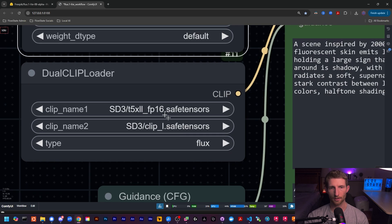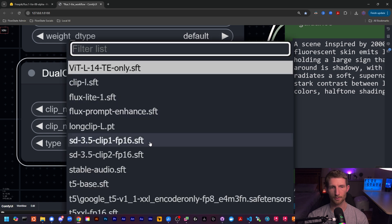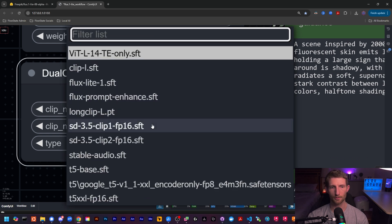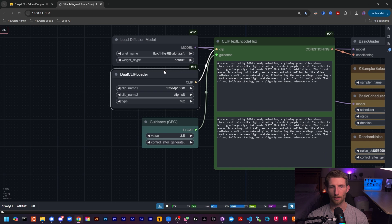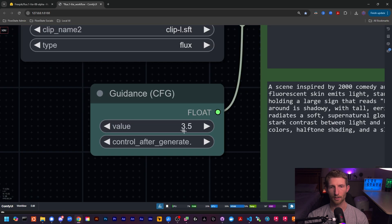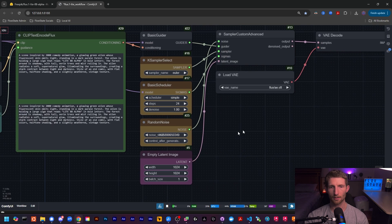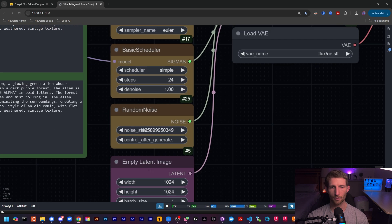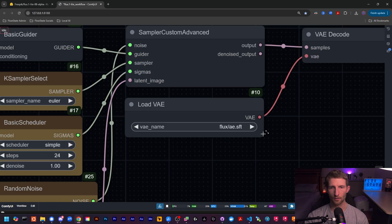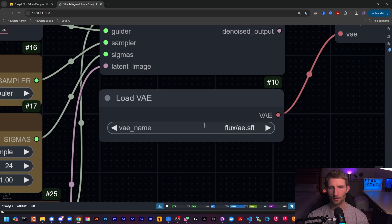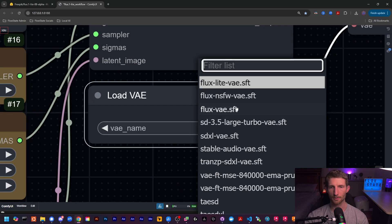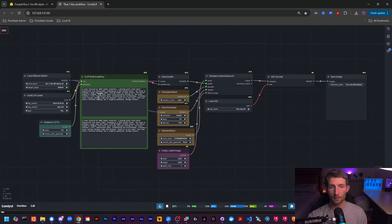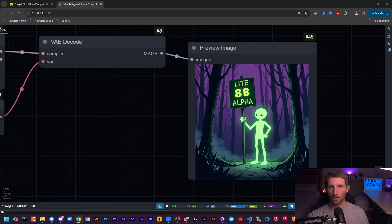And it looks like they're using the T5 with the clip L on the dual clip loader. So let's go ahead and select our versions of that. We have the T5 right there and our clip L right there. We'll leave the guidance on 3.5 like they had it, and we will keep everything else the same. And it also looks like they're using the standard flux AE.SFT. Let's go ahead and select our version and let's go ahead and give this a run and see if we can produce the image that they have here on their model card.